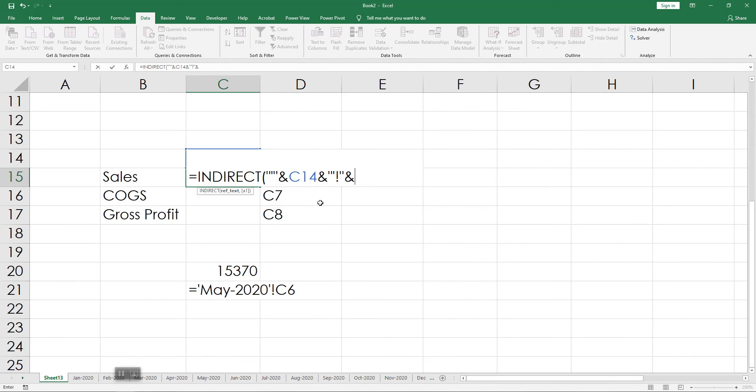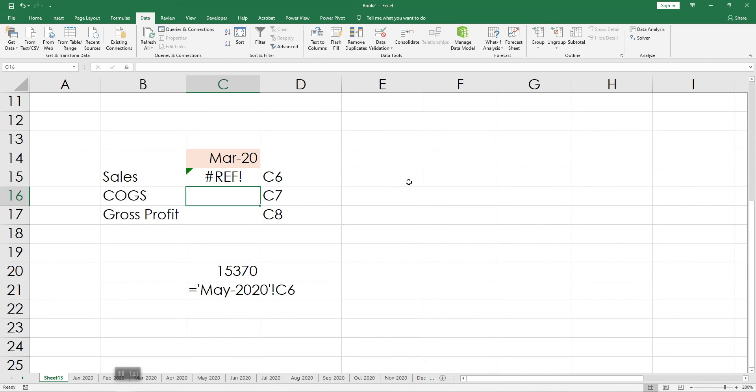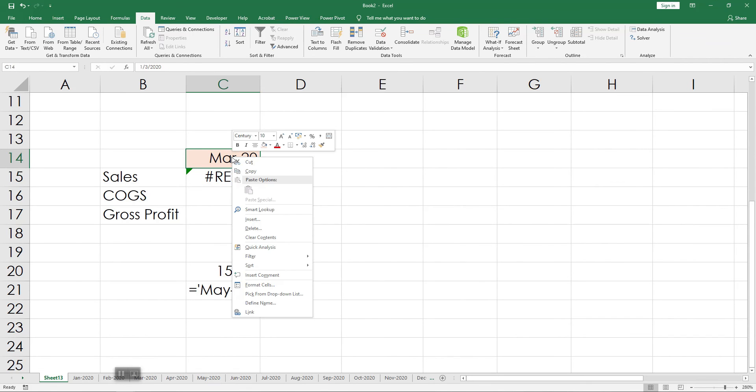I'm going to change the format of this cell because it wasn't correct.